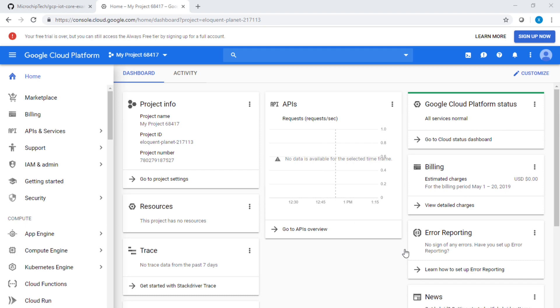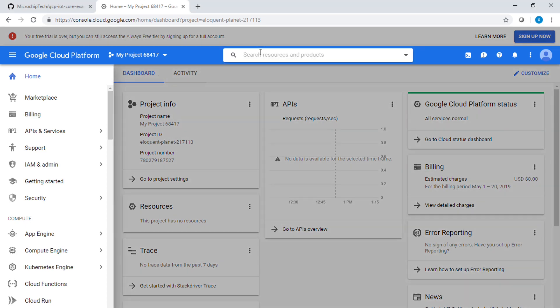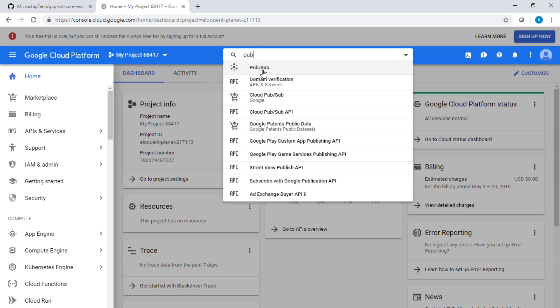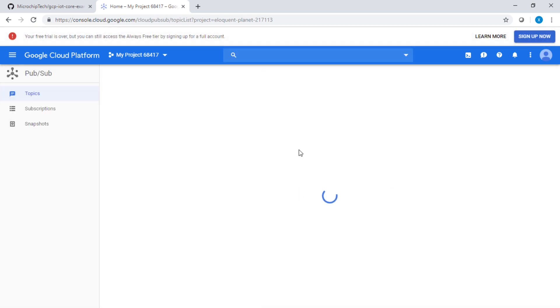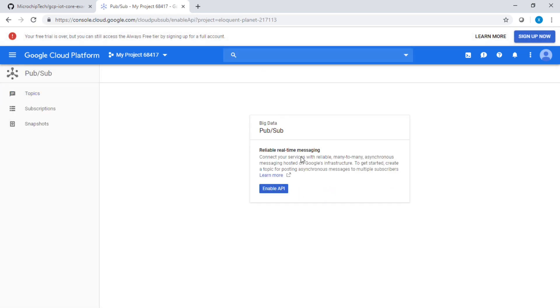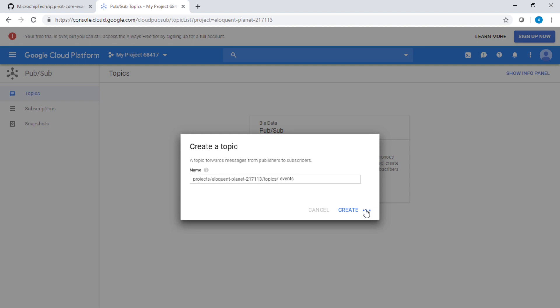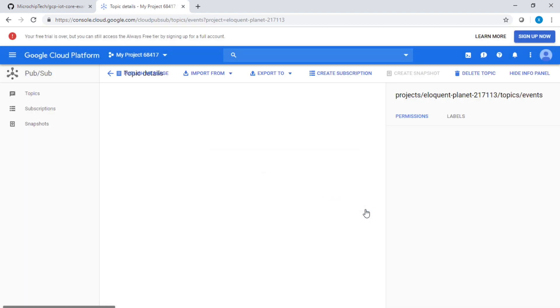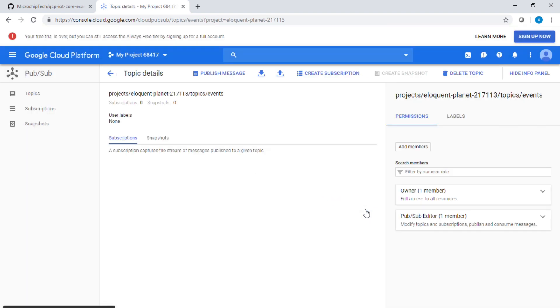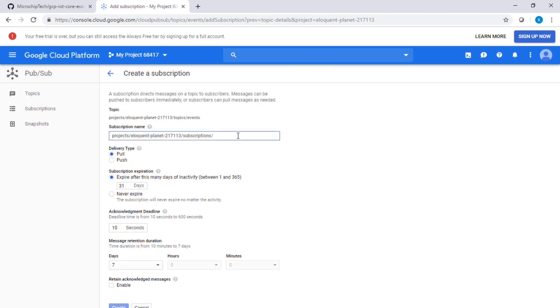So now on cloud.google.com, what you will want to do is create an account, enable the billing, and first look for the Pub/Sub API that you need to enable. Click enable, and then you're going to create a topic that you will call events. You'll create the topic. Once the topic is created, what you will want to do is to create a subscription that we will call example.